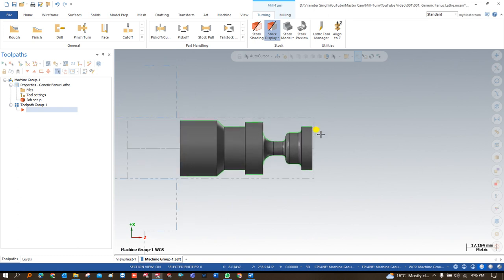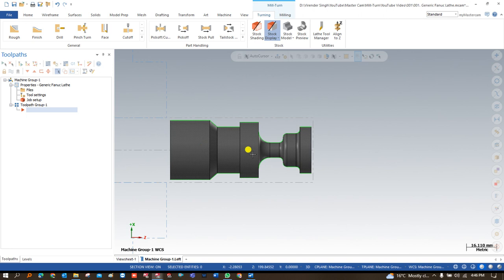If you are new to this channel, first go and learn the basics of Mastercam — the basics of lathe and milling. If you are good in those, then you can learn the Mill-Turn module easily. Our main purpose is sharing knowledge so you can learn something new and grow in your career. I hope you guys like our video — please comment what you liked and suggest what we can do better, because your suggestions are most valuable for us.